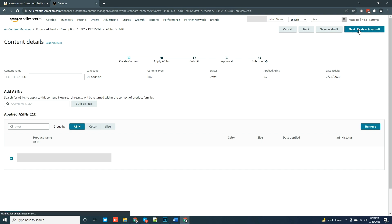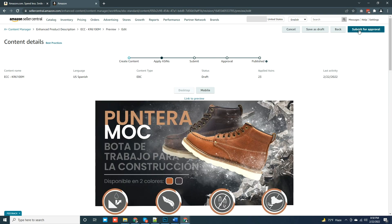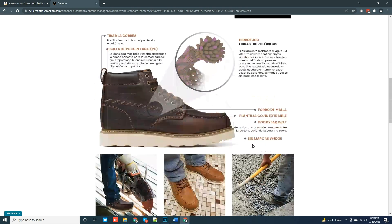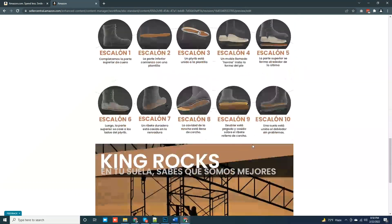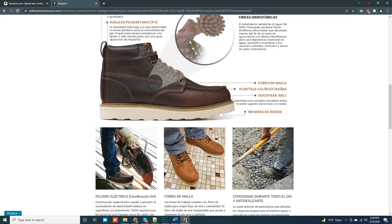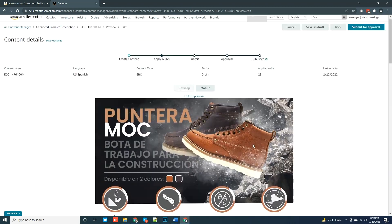Here you can see everything looks perfecto. So let me click on Submit for Approval.